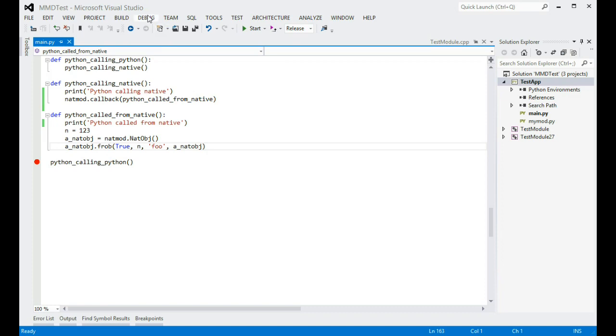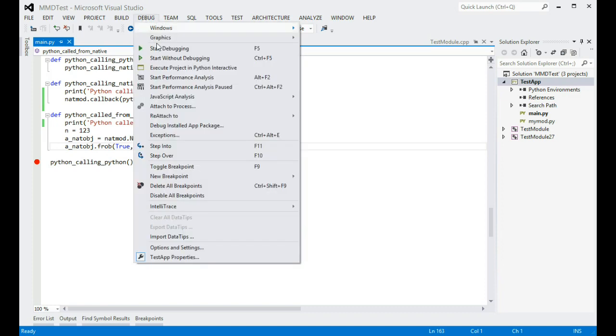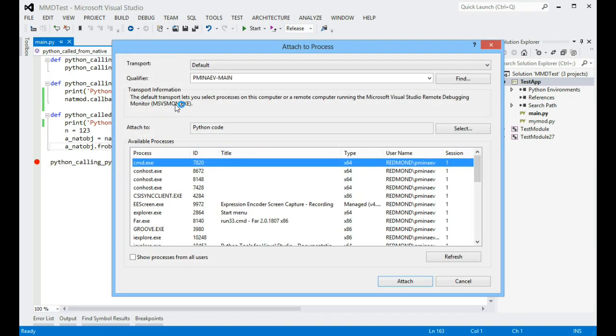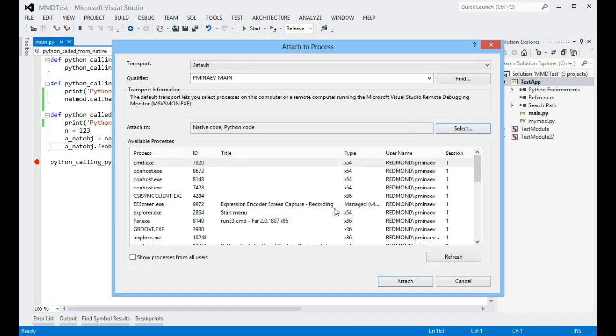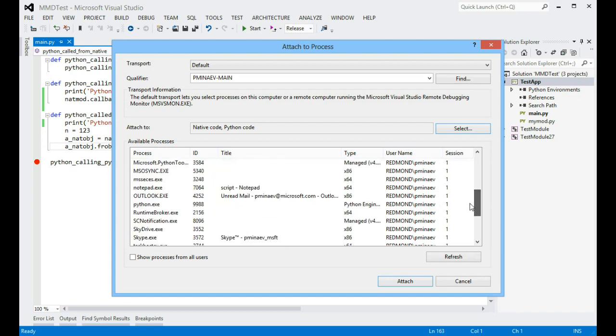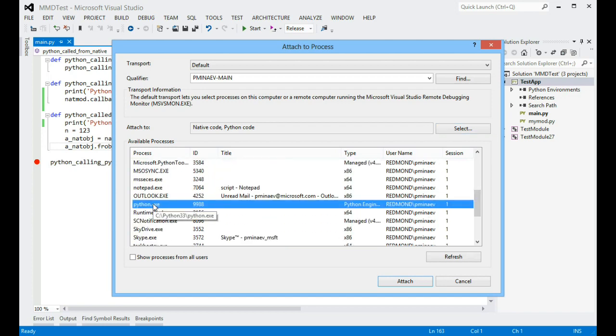To do so, I go to debug, attach to process, and in the dialog that opens, I click on select, and I check native alongside Python. Now, you can find my process in the list, since it's just a regular CPython interpreter, it will be python.exe. Select it, and click attach.